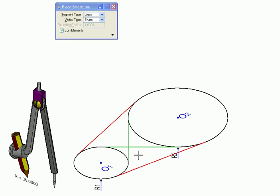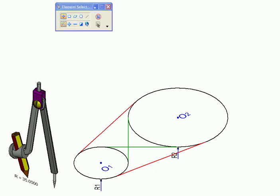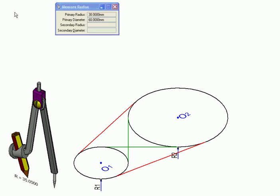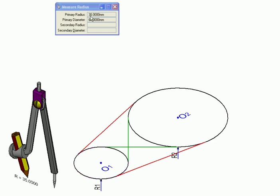These two green tangents are called internal tangents, while these two red ones are called external tangents. Next, I'm going to measure the radii of these two circles. The radius of this circle is 55, and the radius of this circle is 30.